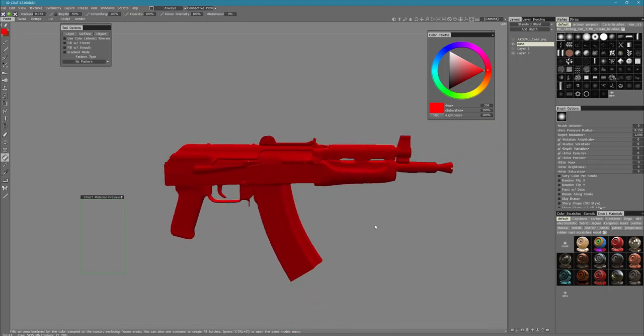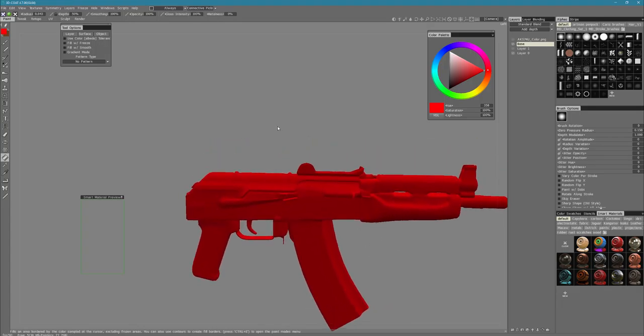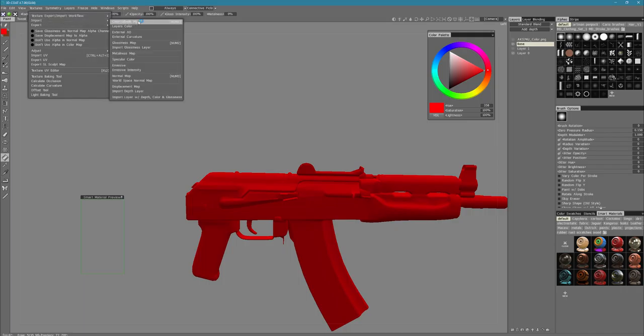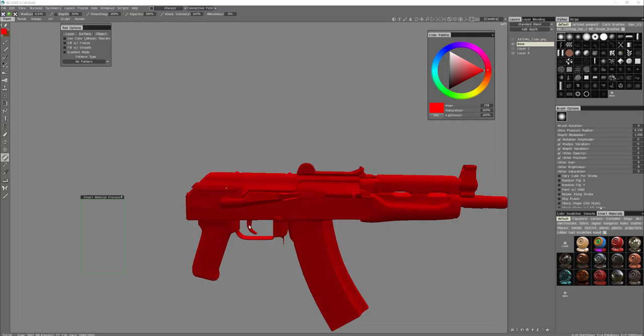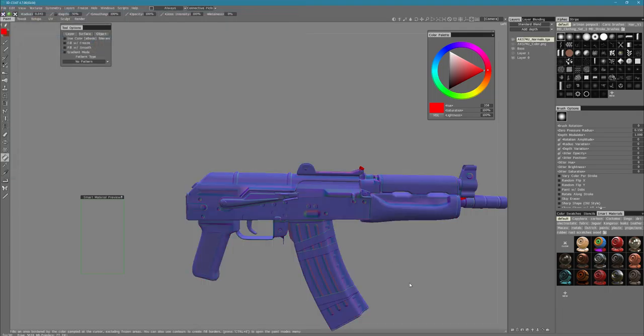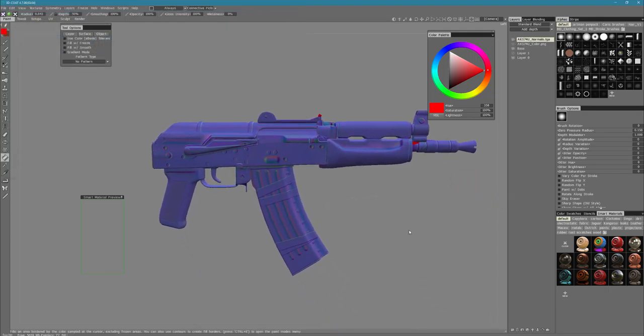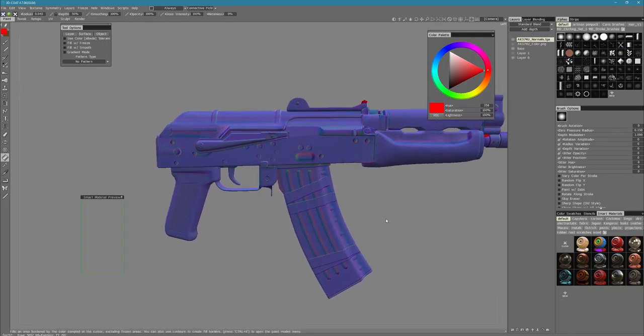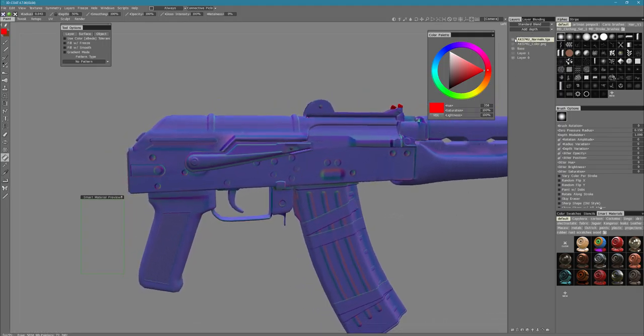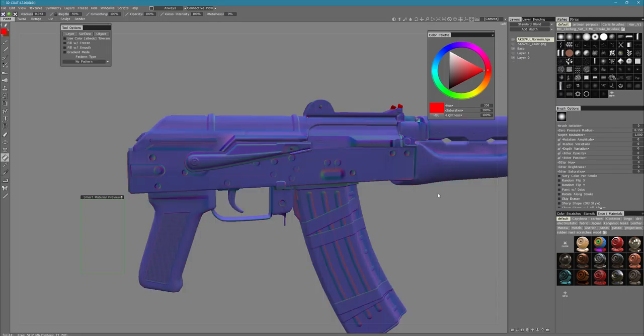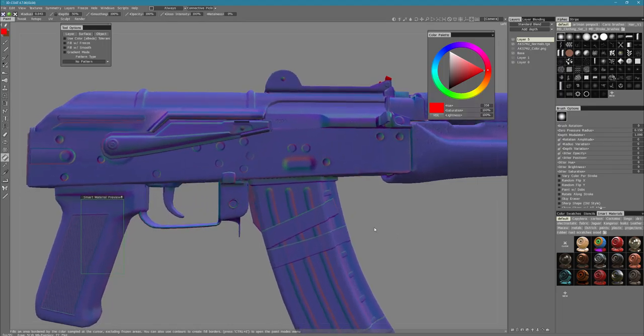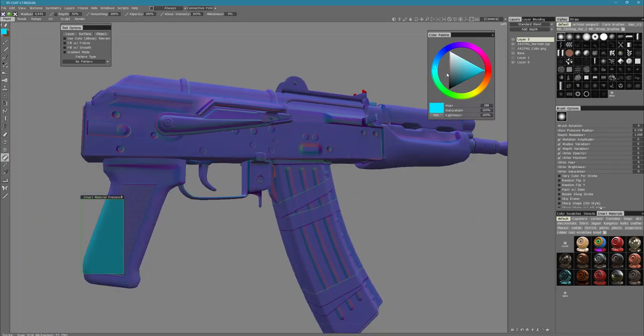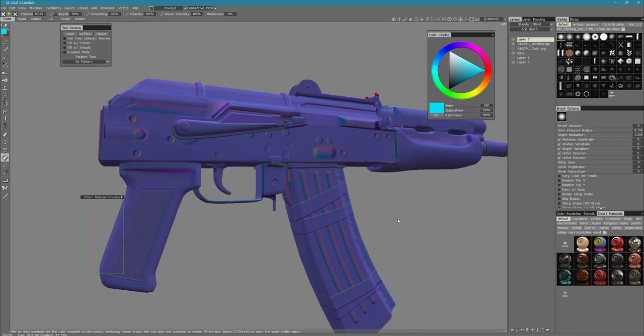For this, I'm actually going to import my normal map, so I can see what areas are going to need a different material or a color ID. Go to Texture, Import, and Color Map. This happens to have two UV sets. We're just going to use that one. Import my normals. Awesome. So now I can see a lot more of that detail that was not really visible with just the base model. I can use this to get a better idea of where my maps are going to be.